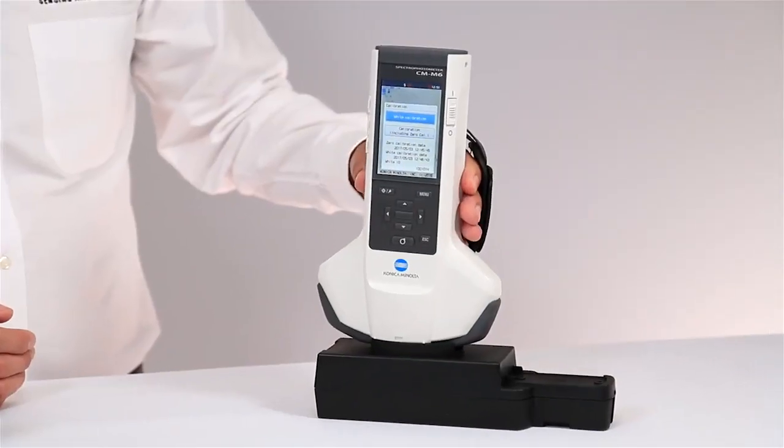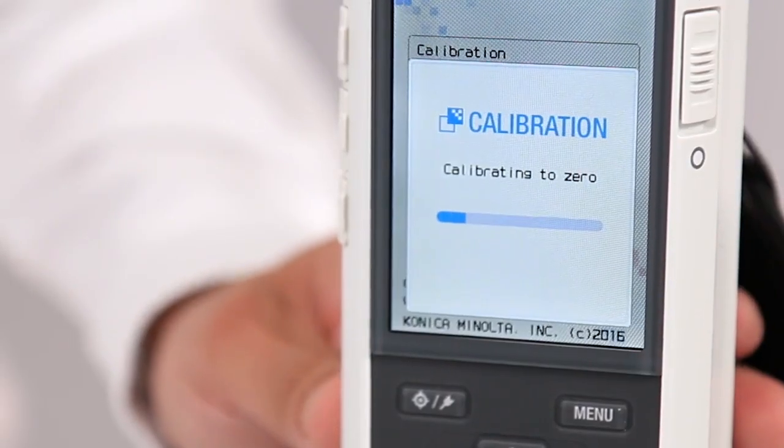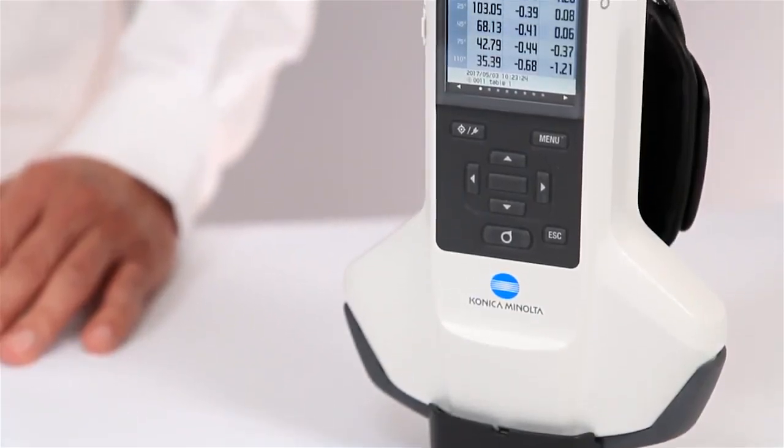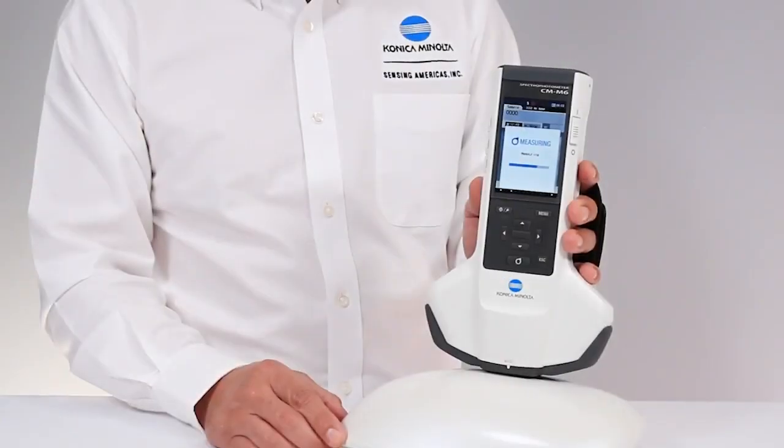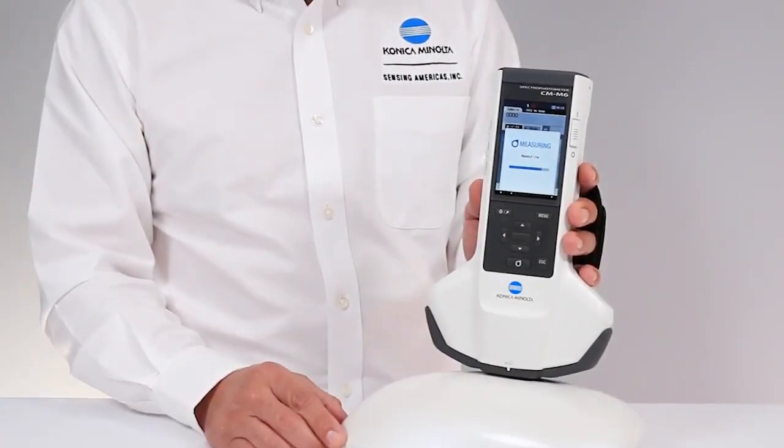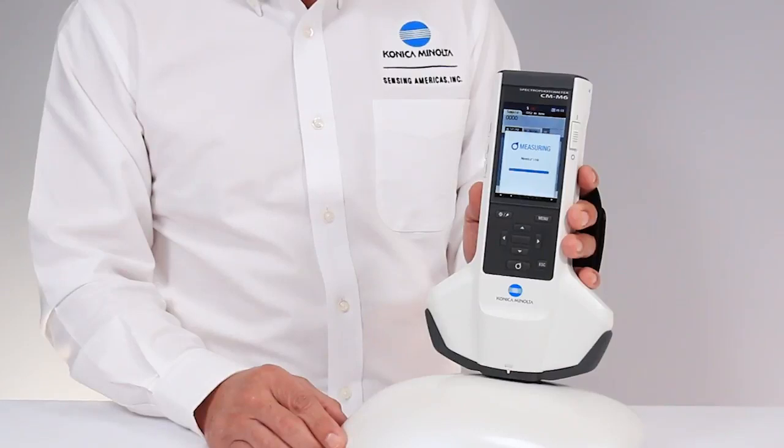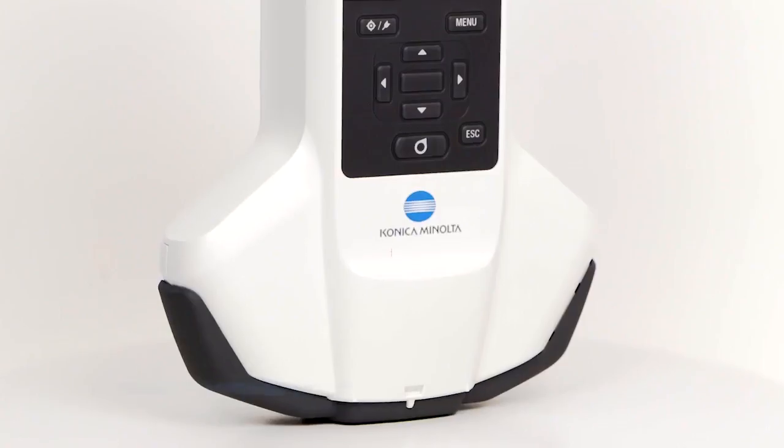You have the ability to choose from different angles or capture all six. Place the instrument against the evaluation area and push the measurement button. It's that easy.